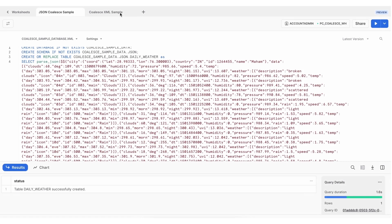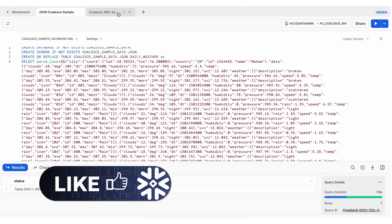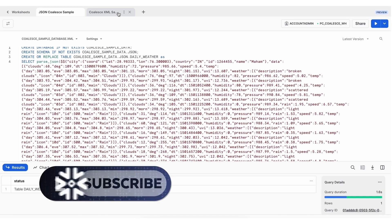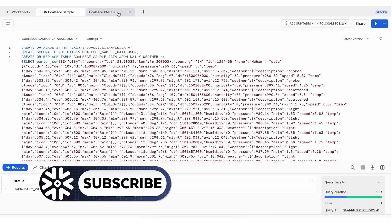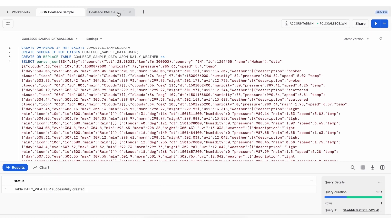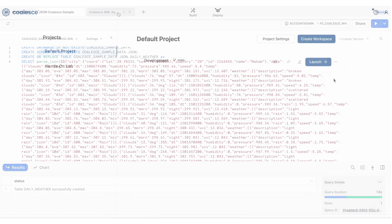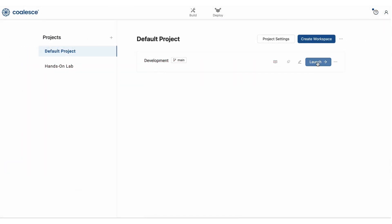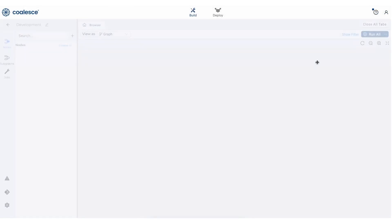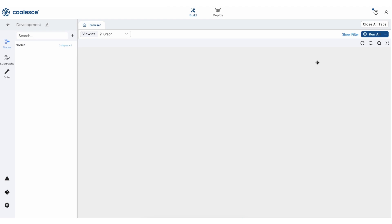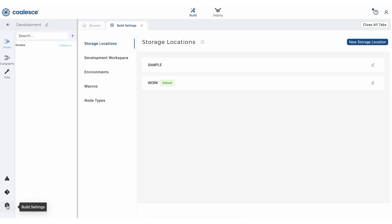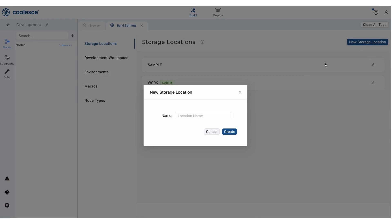In my Snowflake account, you can see that I've run some SQL in two different worksheets to load some sample JSON and XML data for us to play with. Now let's switch over to Coalesce and open up my development workspace in my default project. I'm going to click the gear icon in the lower left-hand corner to open up my build settings.